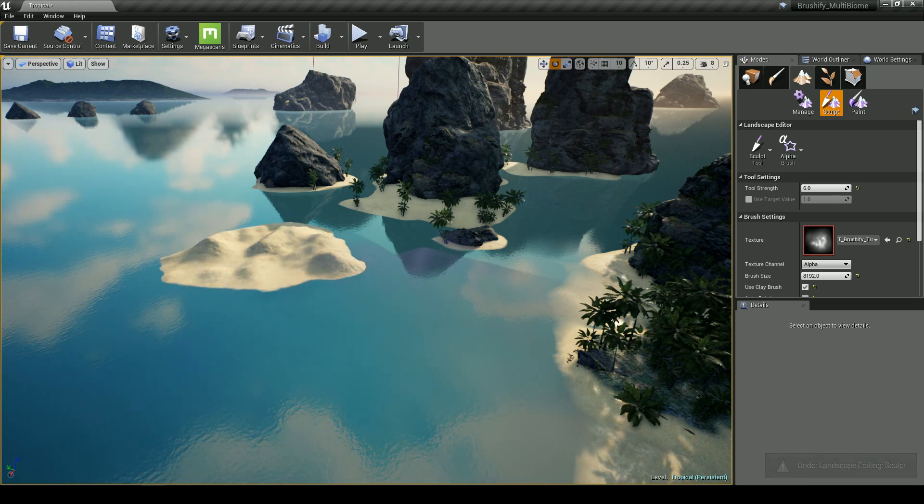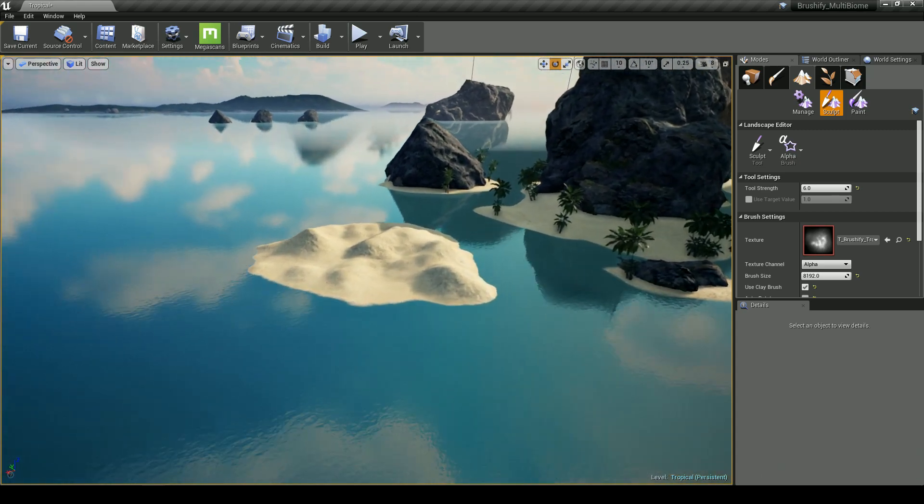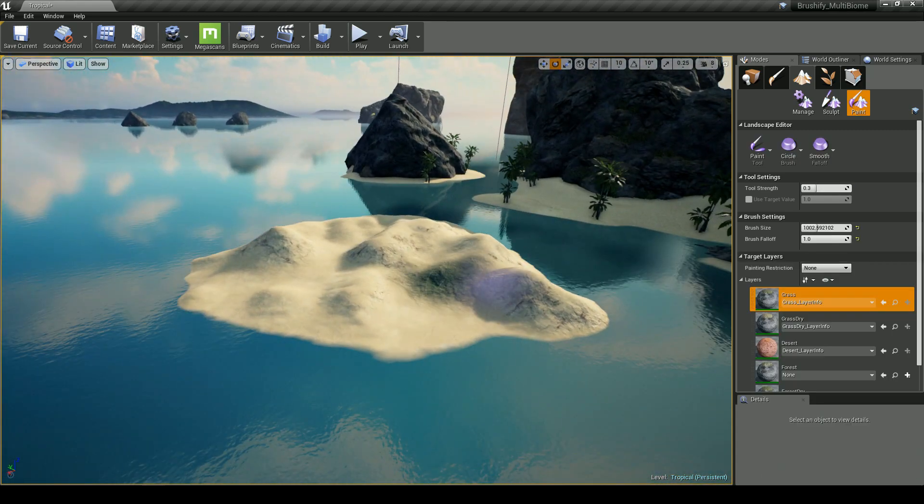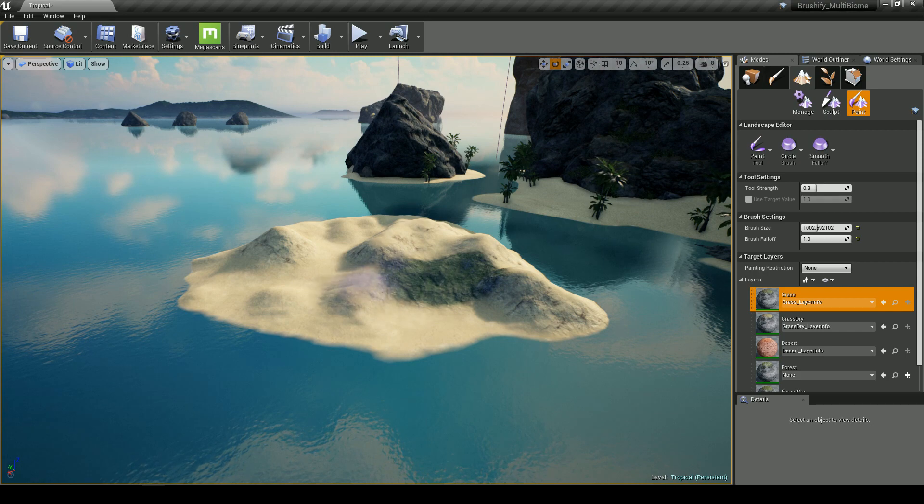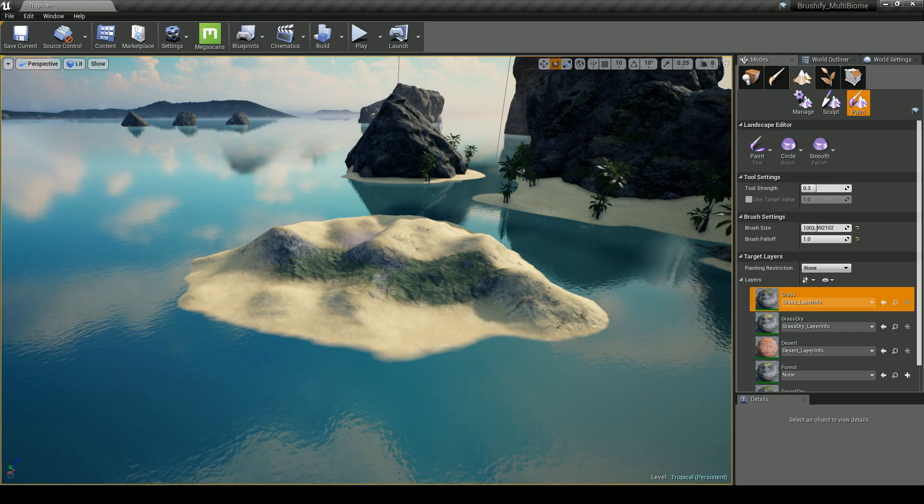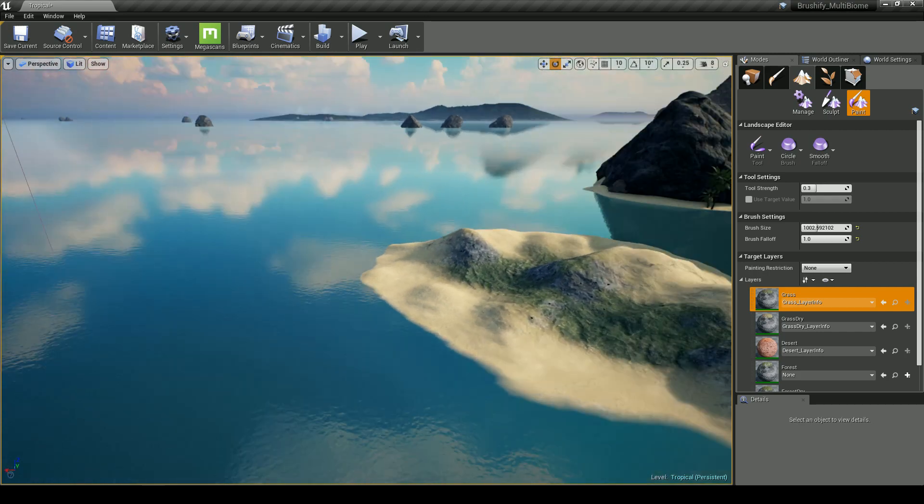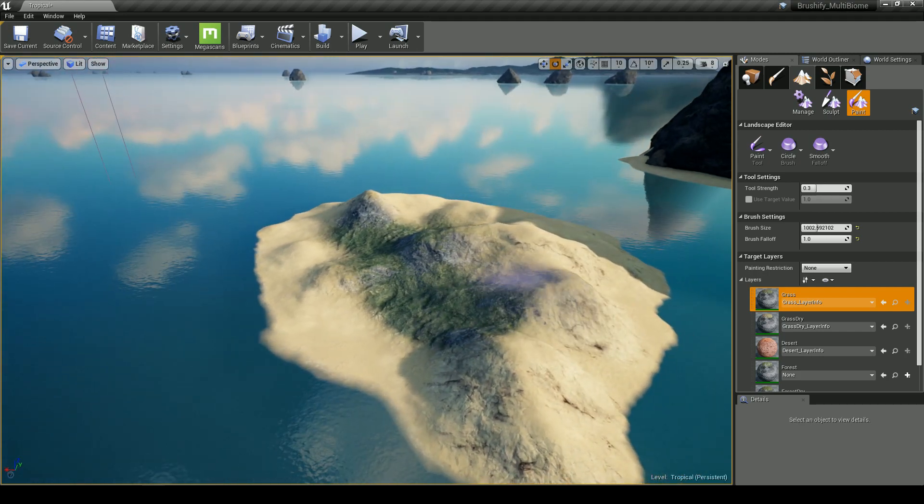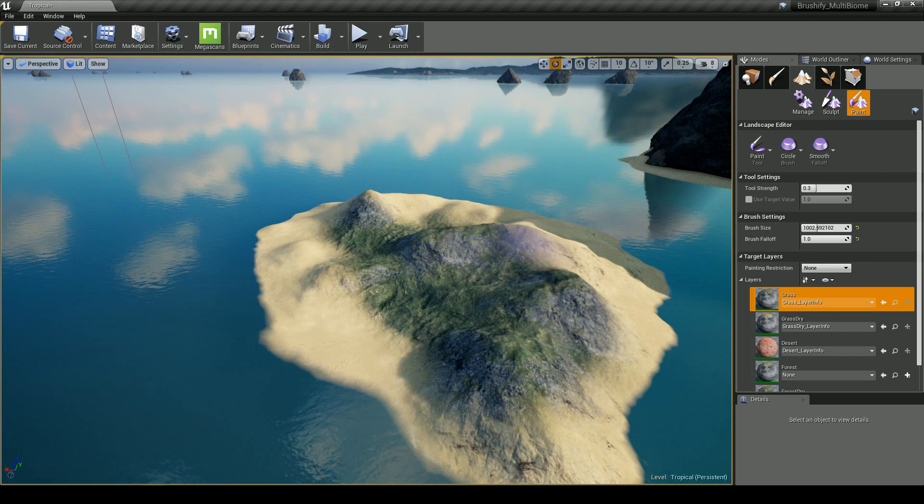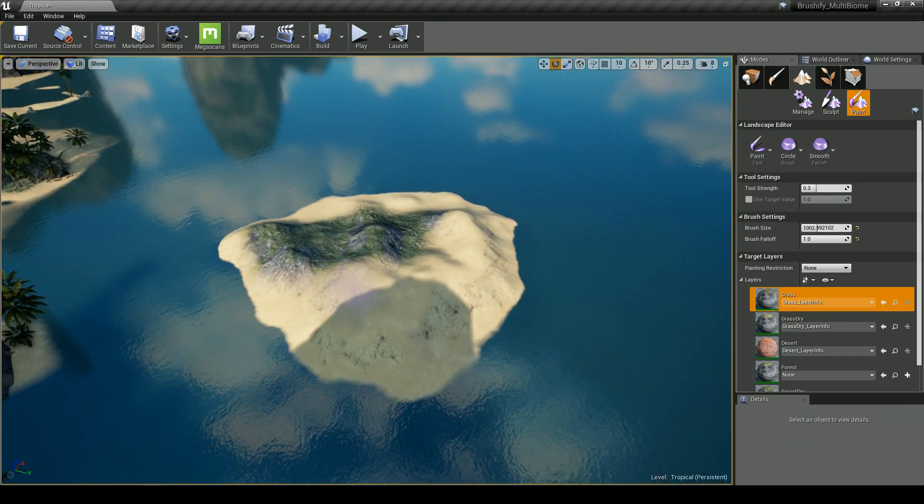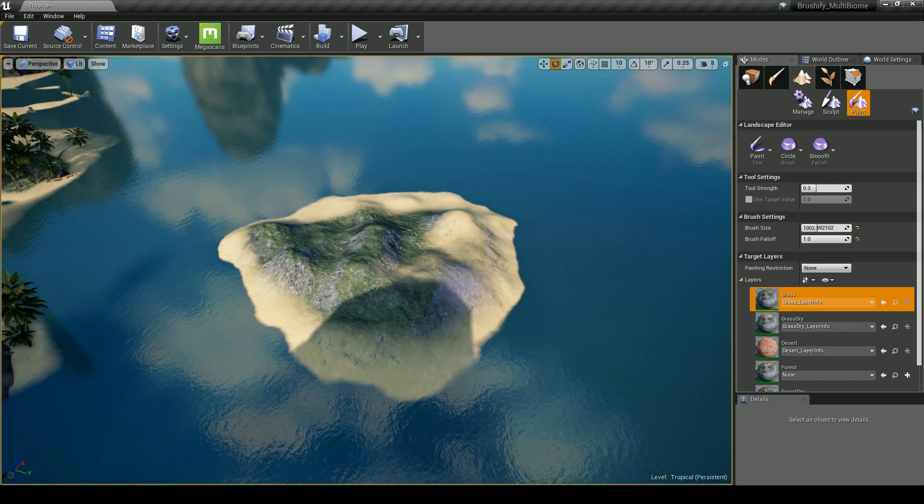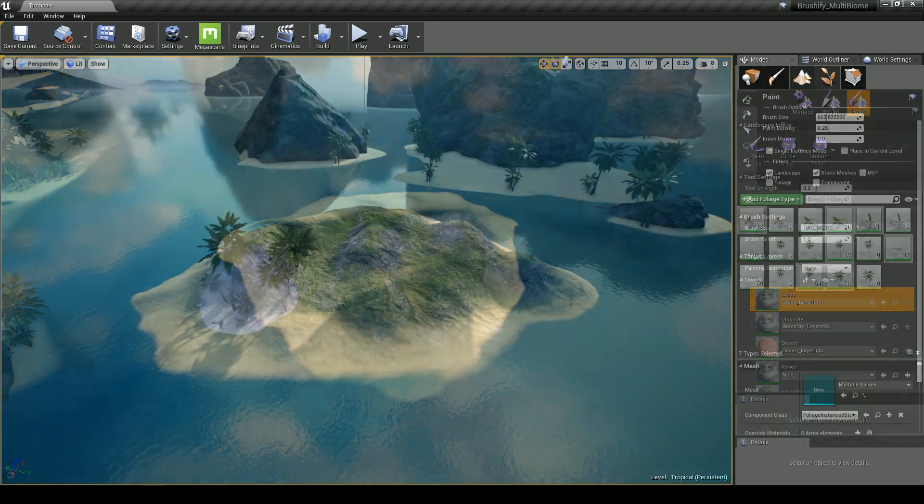The sculpting brush lets me sculpt down an entire tropical island really quickly. I can then go in and start painting down layers like grass, dry grass, and forest. I don't have to worry about the cliffs or the slopes because the auto material takes care of those.